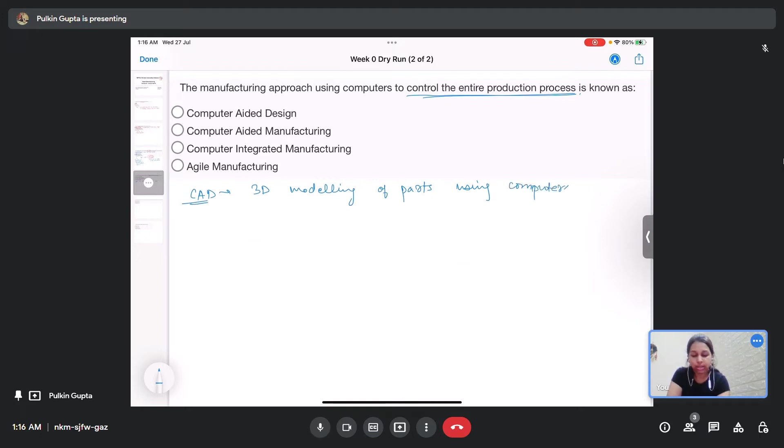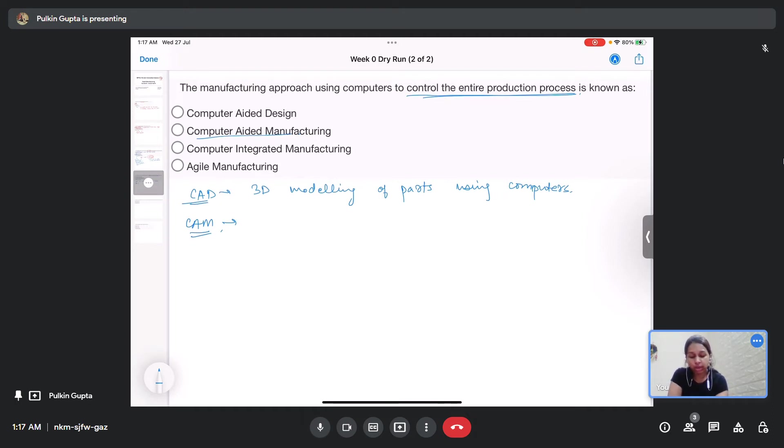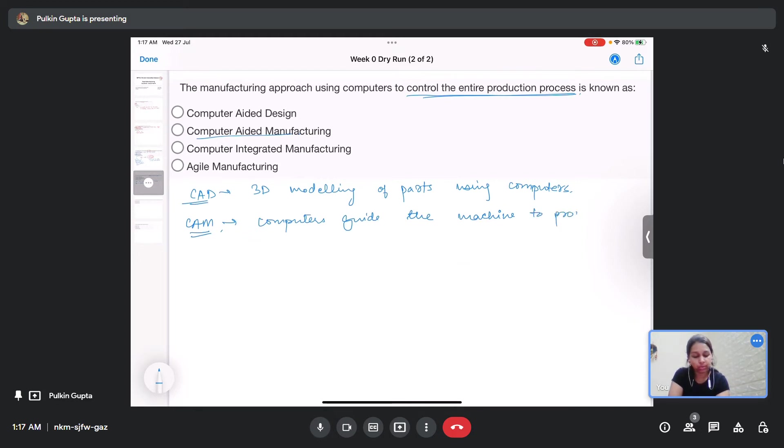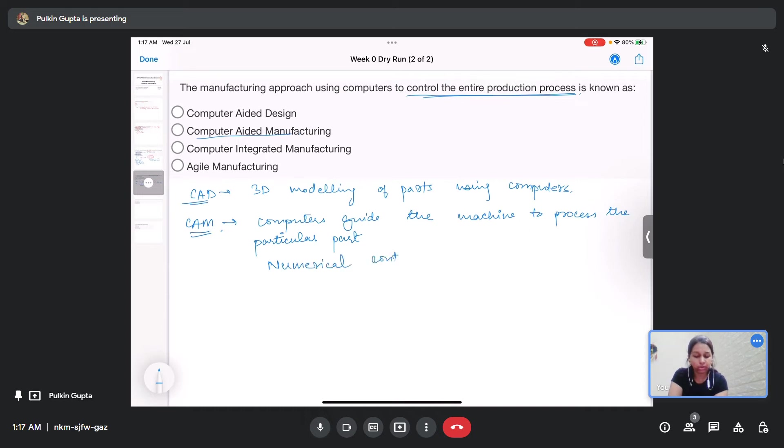Then comes computer aided manufacturing or commonly termed as CAM. This is a manufacturing technique which is used basically when human intervention is risky or has errors. Here, computers guide the machines to manufacture or to process the particular part.